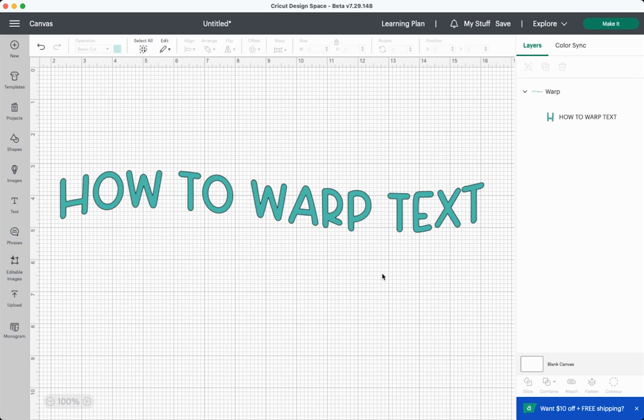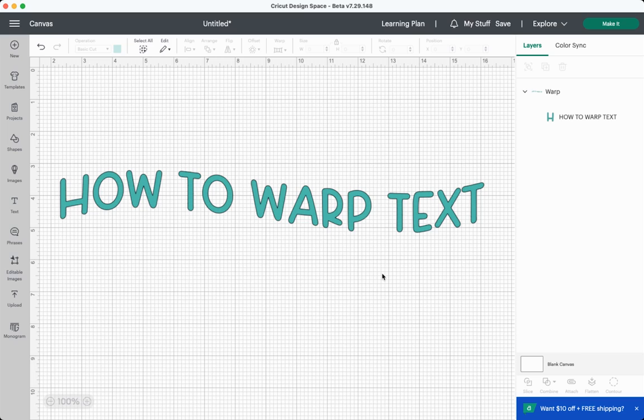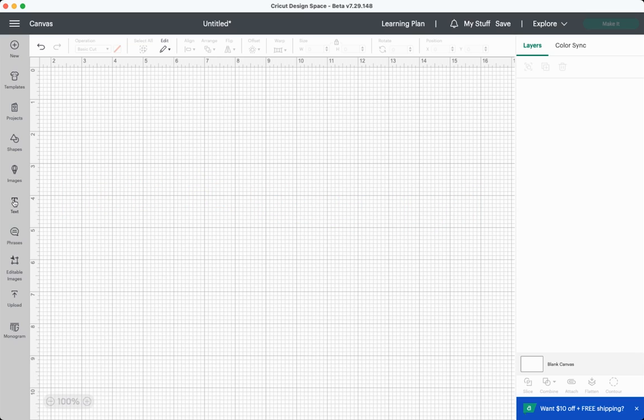This tool is only available to Cricut Access members. Cricut has really been pushing people to join Cricut Access, and they keep adding these tools that are available only with Cricut Access to sort of incentivize people to join. So if you're a Cricut Access member, you should have access to this in the beta version. If you are not a Cricut Access member, you won't be able to use it.